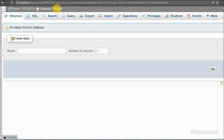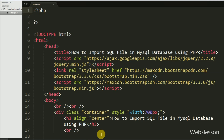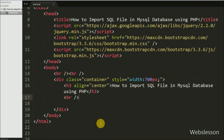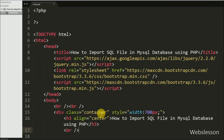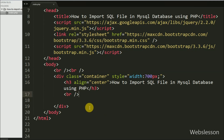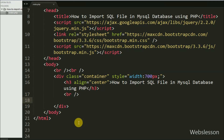We have a testing database already created in the phpMyAdmin panel. We will import an SQL table into this database using a PHP script. This is the index page. On this page we will make an HTML form to select an SQL file from our local computer. We can also read the SQL file directly from the working folder, but here we will read the file from an HTML file input tag.